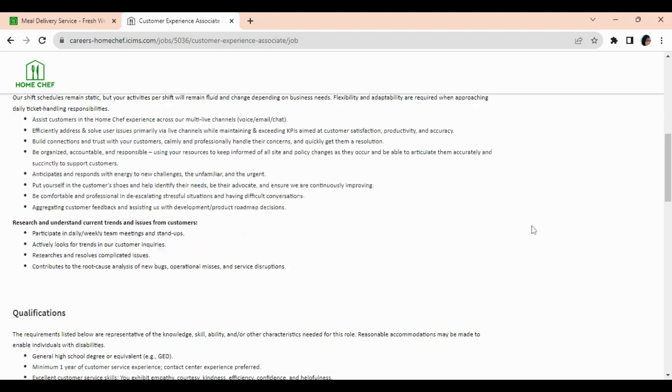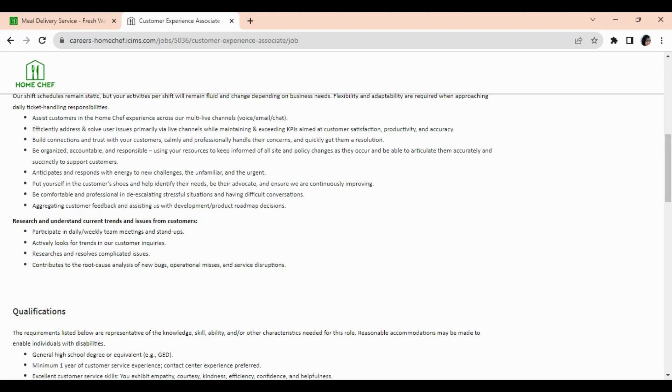You will also participate in daily weekly team meetings and stand-ups, actively look for trends in customer inquiries, research and resolve complicated issues, and contribute to the root cause analysis of new bugs, operational misses, and service disruptions.